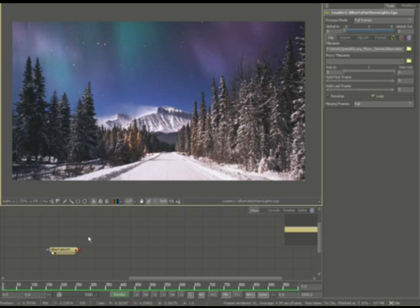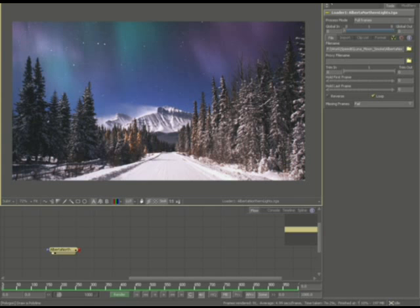We'll go ahead and try to extract a general shape around here. Now we could use a roto or we could try keying it out. It doesn't really matter. So I'm going to go ahead and dump in an ultra keyer so you can see what's going on.